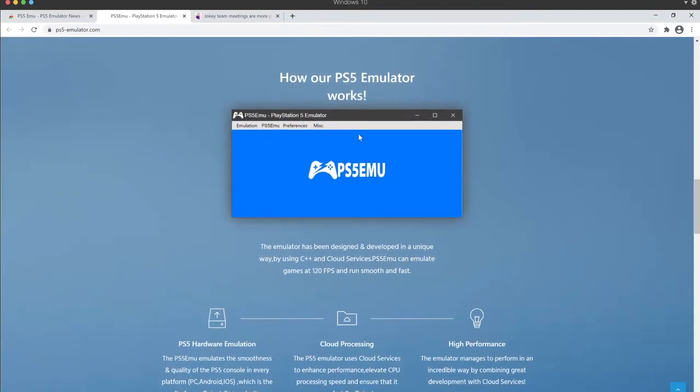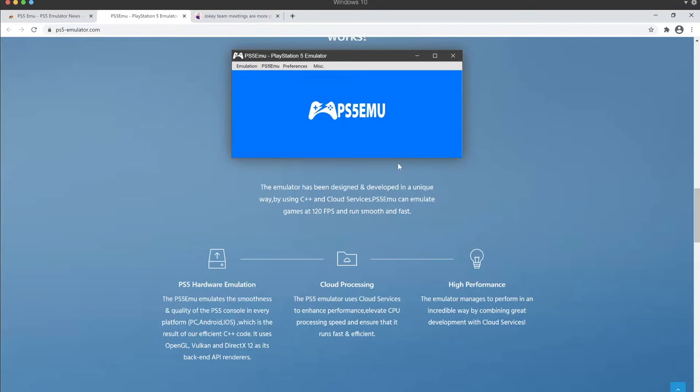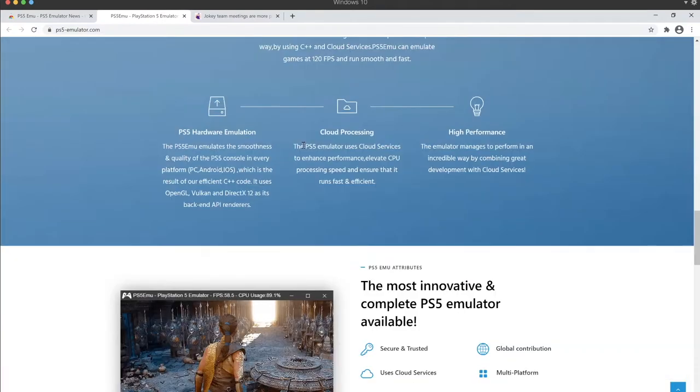And then this is your standard affair copy paste dot net window with a graphic and some menus. The emulator has been designed and developed in a unique way by using C++ and cloud services. PS5 can emulate games 120 FPS.